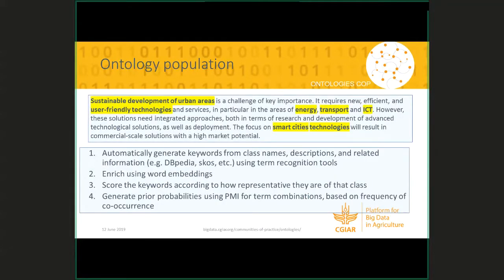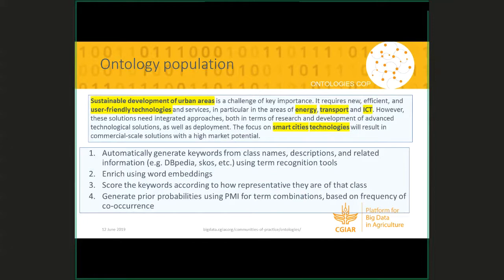Here's an example of the ontology population. We automatically generate keywords from things like class names, descriptions, and related information, using term recognition tools — these are the kinds of keywords highlighted in yellow. Then we enrich these using word embeddings — we start with an existing set of keywords and use our word embeddings to find other words and terms similar to our starting ones that should also be associated with the same class. We then score these according to how representative they are of that class. We also generate prior probabilities using PMI — Pointwise Mutual Information — for term combinations based on frequency of co-occurrence. If two terms occur together frequently in a training corpus, they're more likely to be similar, adding supporting evidence that they're a good fit for the class.